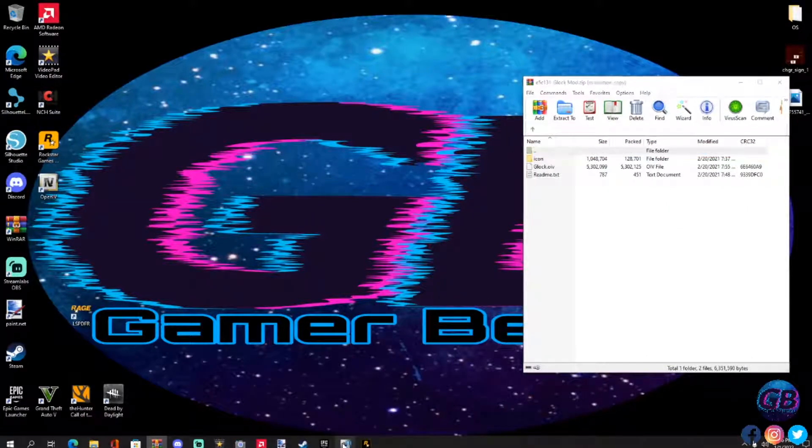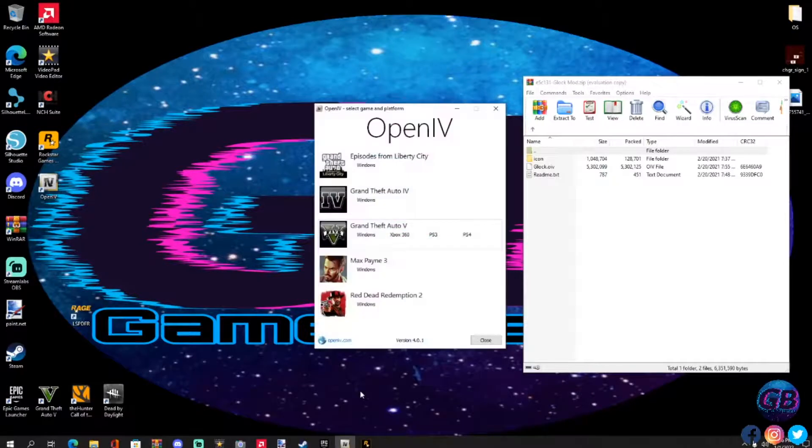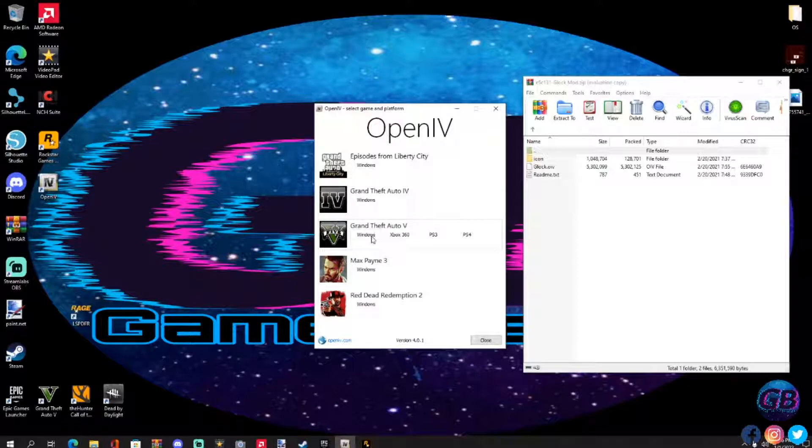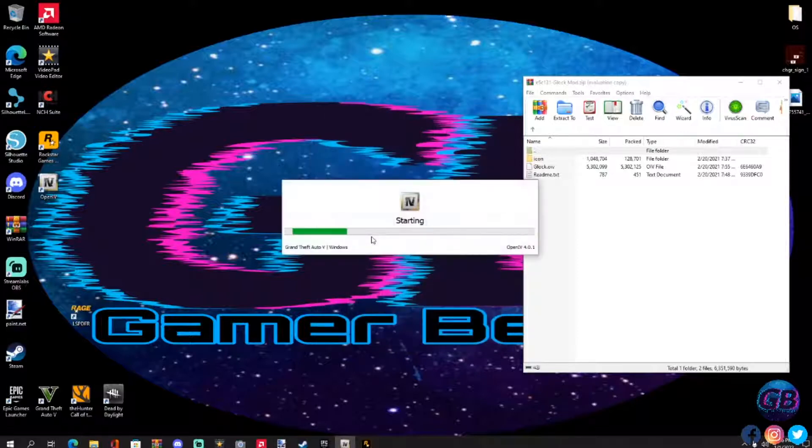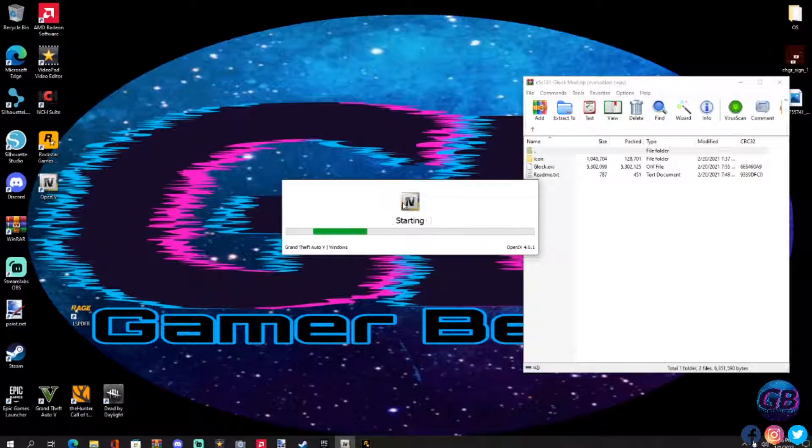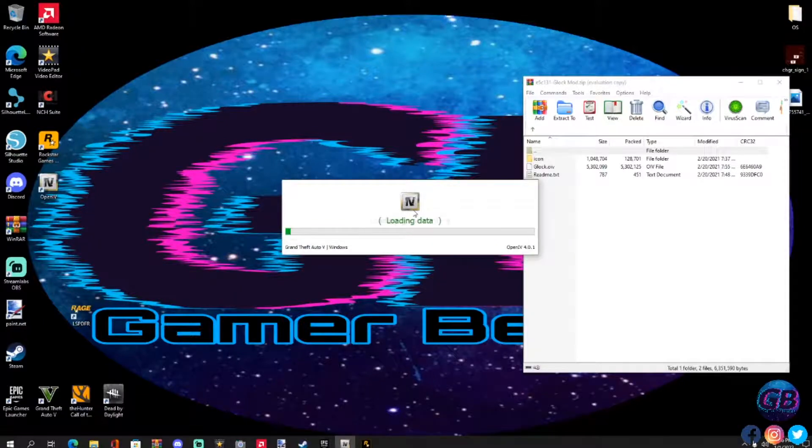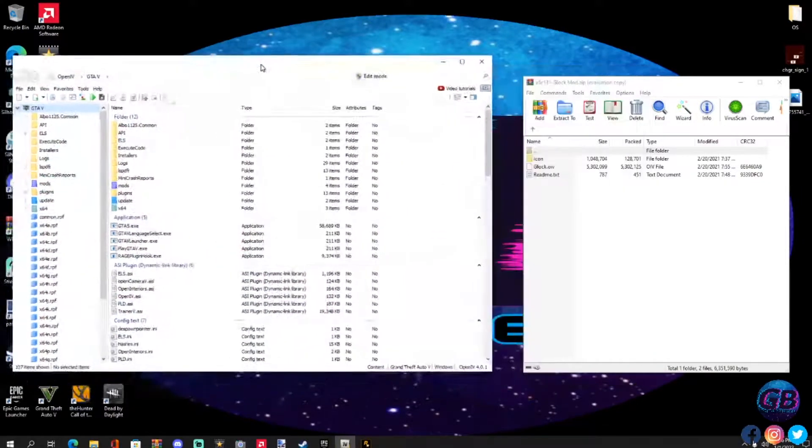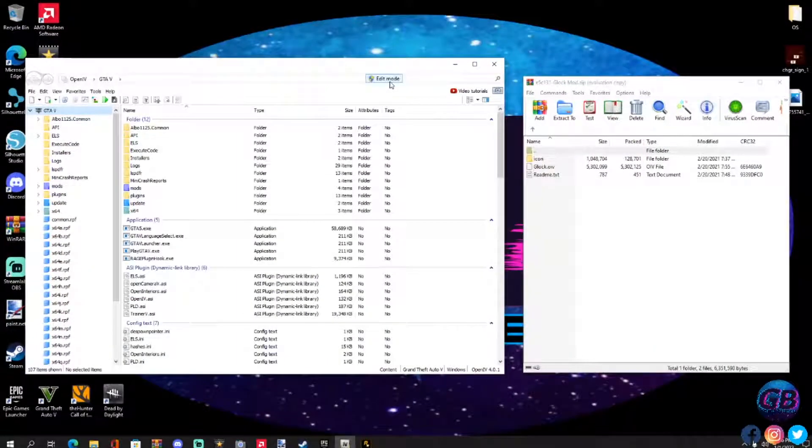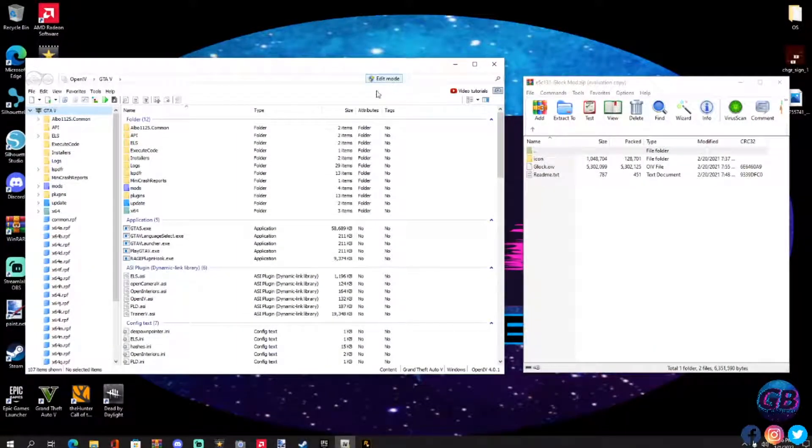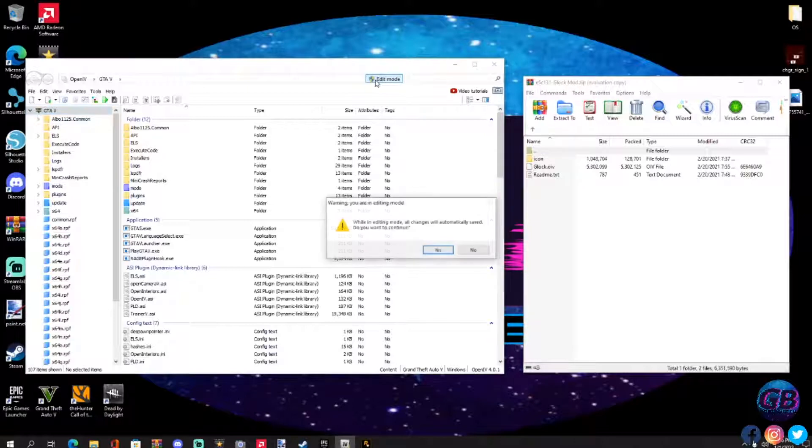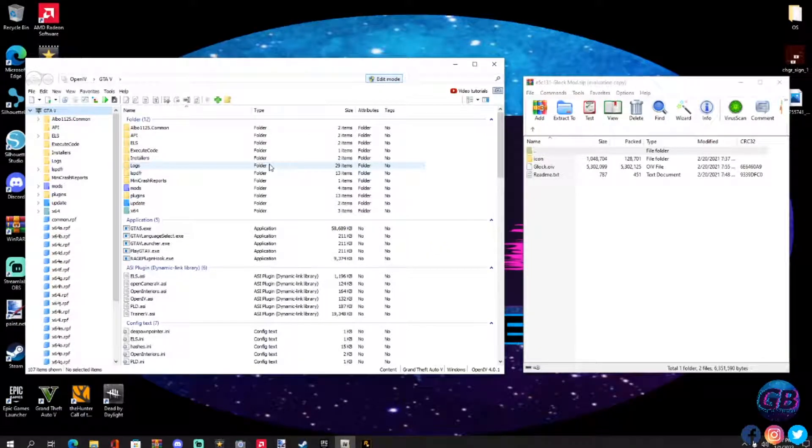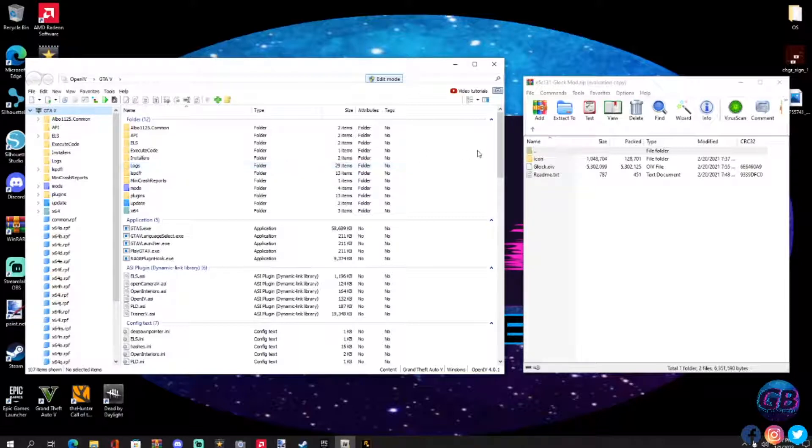Right here, go ahead and fire up your Open IV. Open IV means basically like GTA IV, that's what it means. Let's go ahead and hit Windows there and let that open up. Right here guys, always turn on that edit mode, always turn it on. Yes, and there you are. Now you can transfer files, get all your vehicles, anything else you want to get in your game.